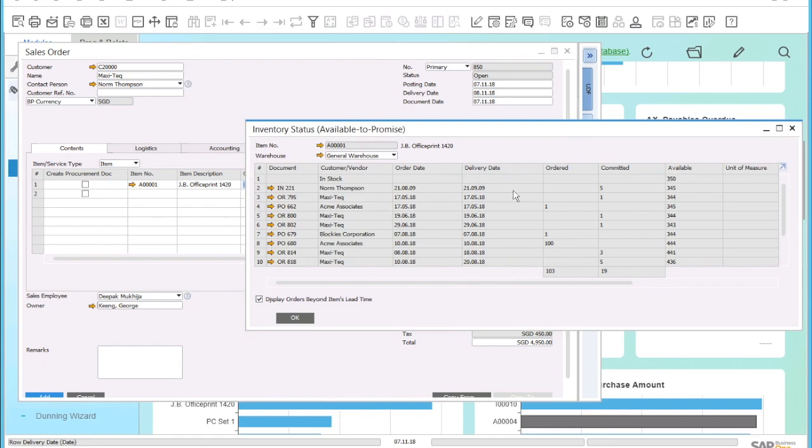Here you can see your current inventory, committed quantities for customer sales orders, as well as expected incoming quantities based on your purchase orders.